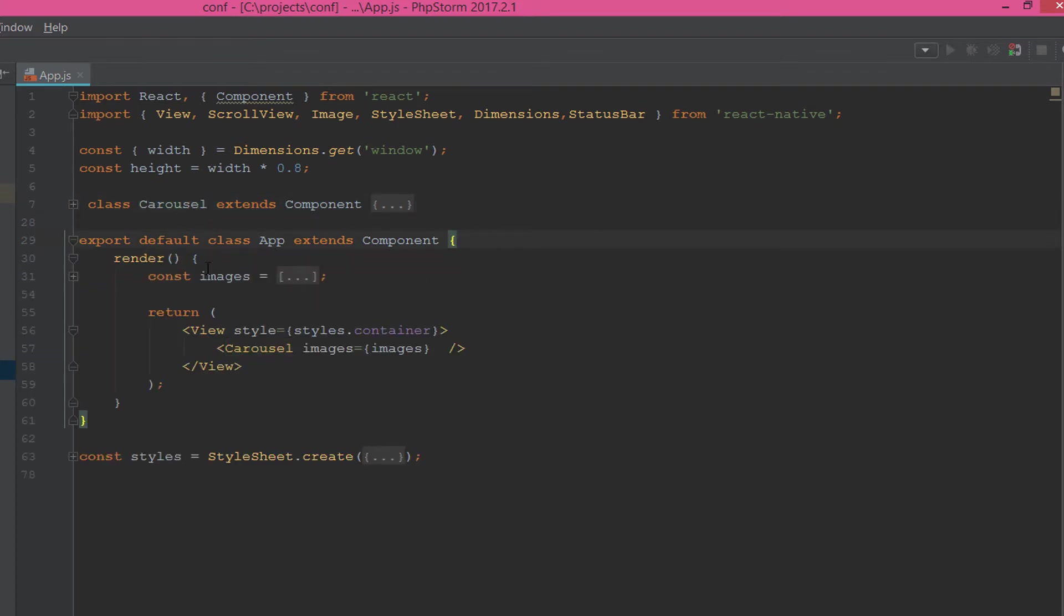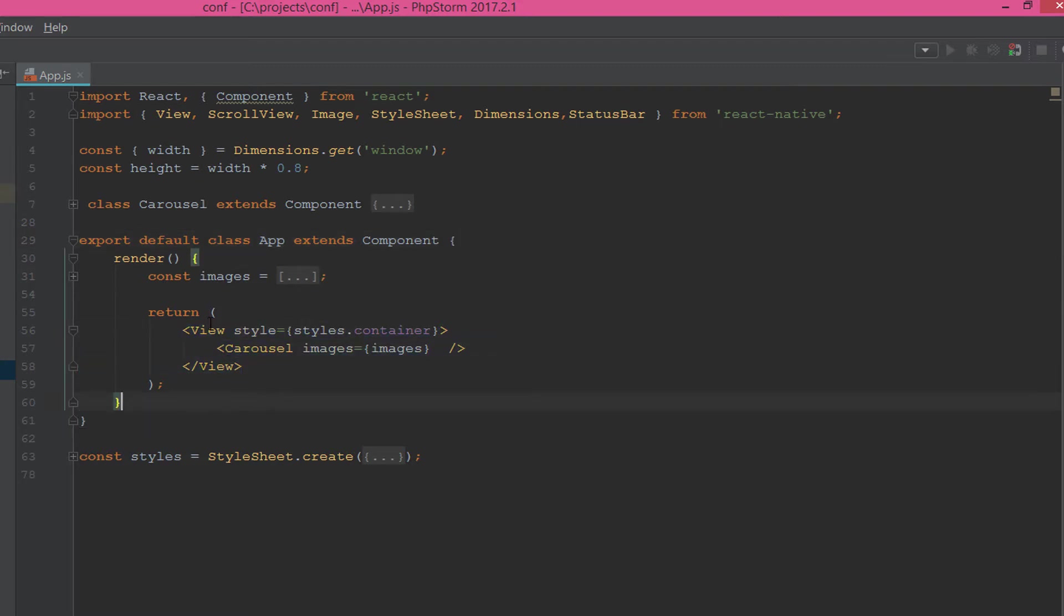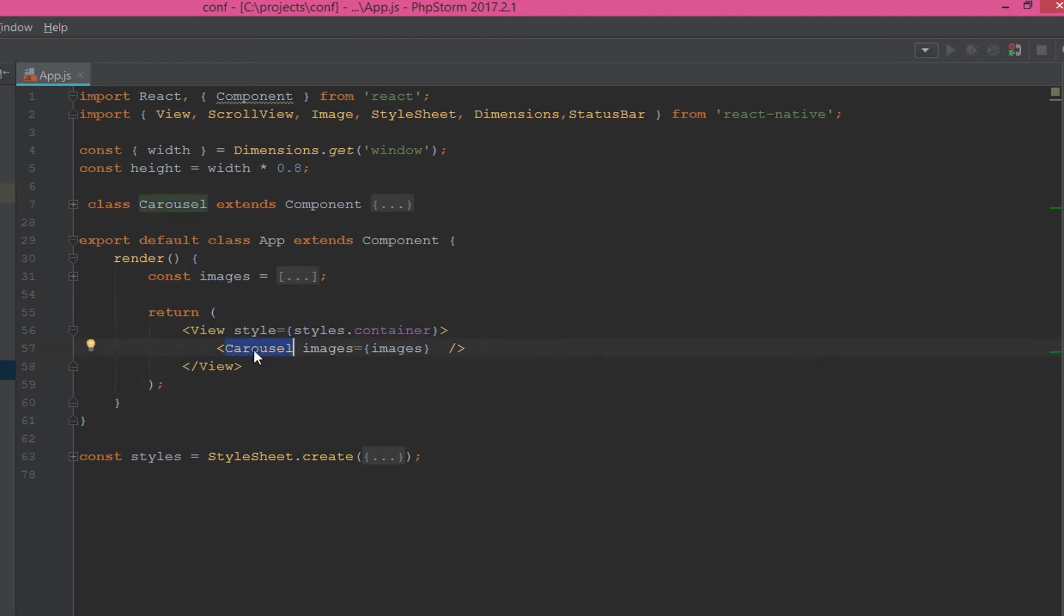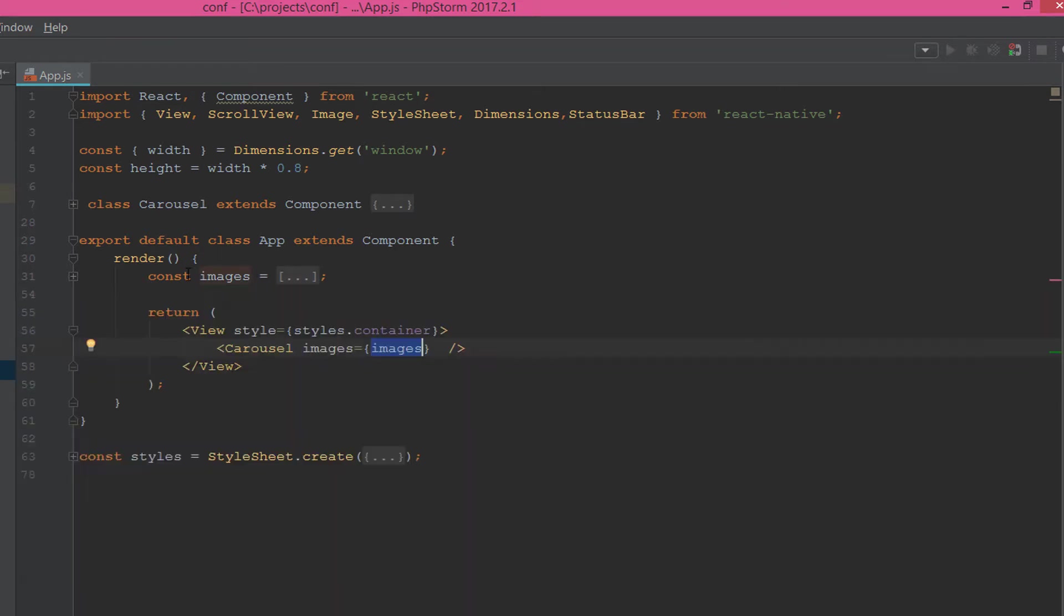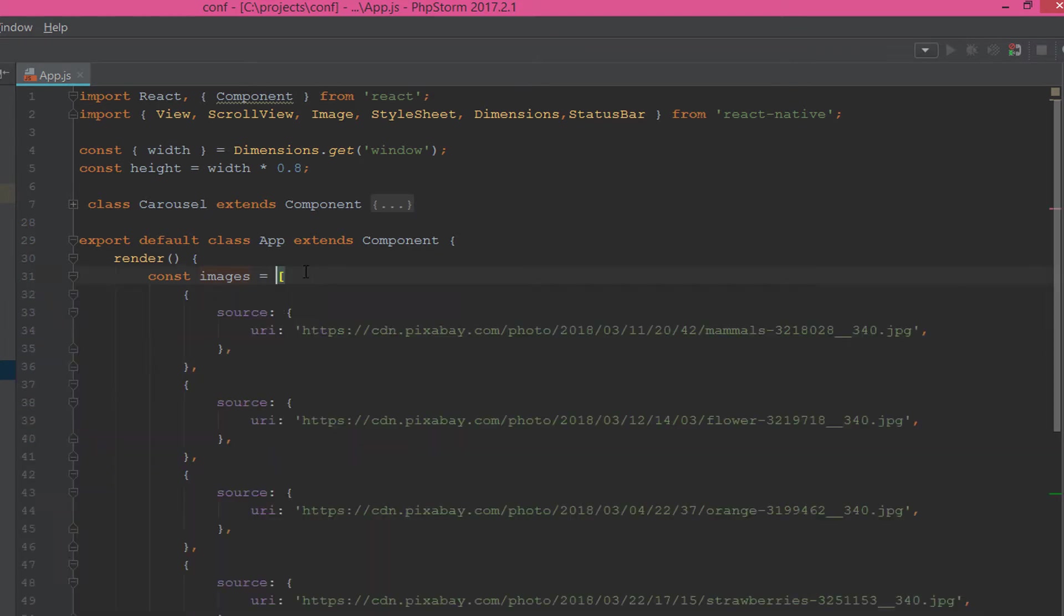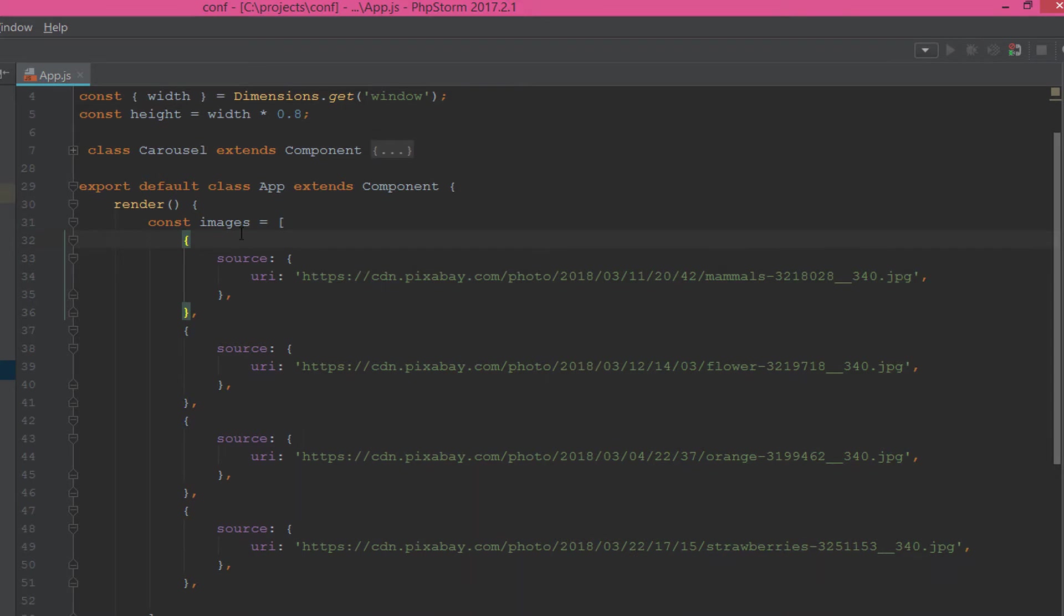But first, let's go with the app. In the app, we render the view, and into this view we have the carousel component. The carousel component is the carousel component that we created here, and into this carousel we pass the images property.